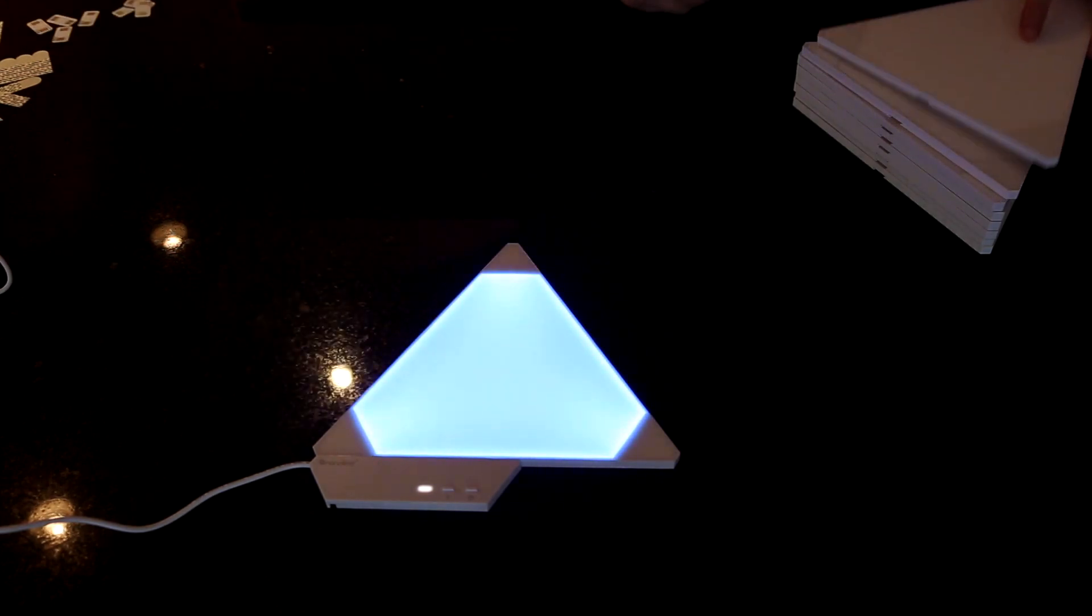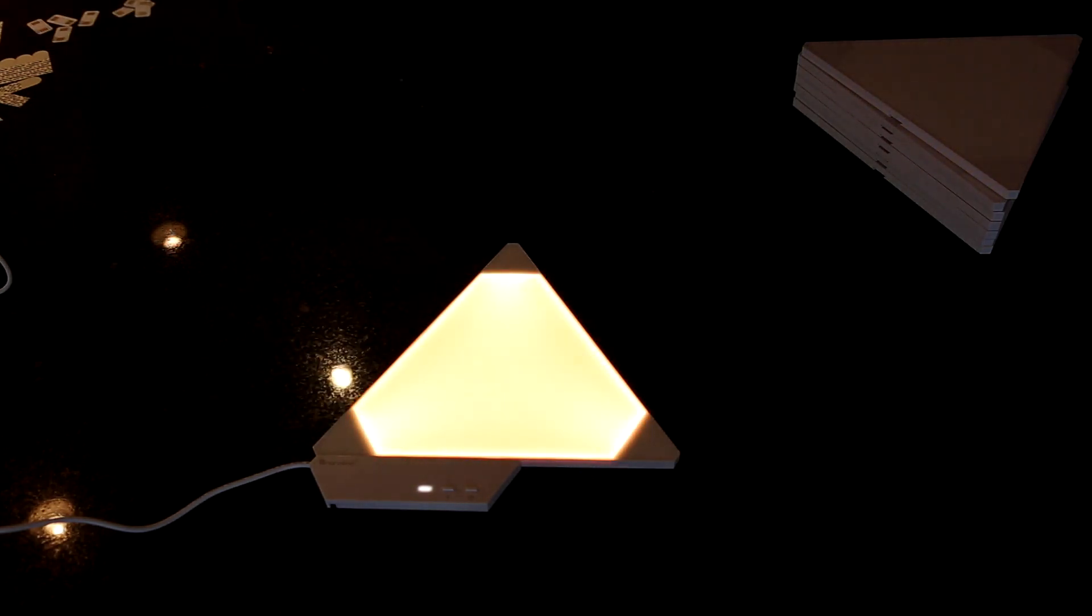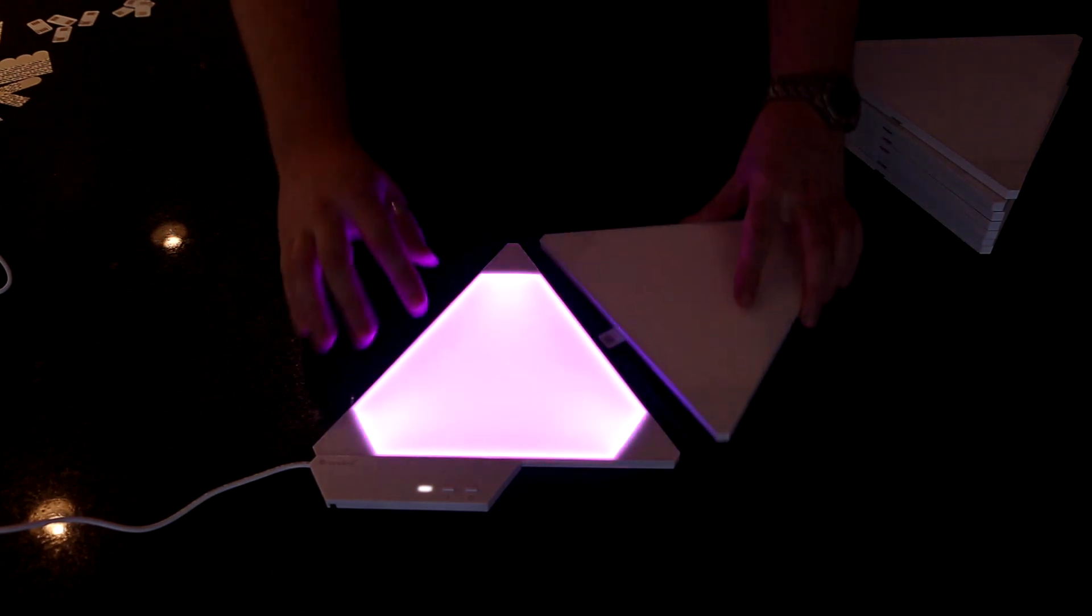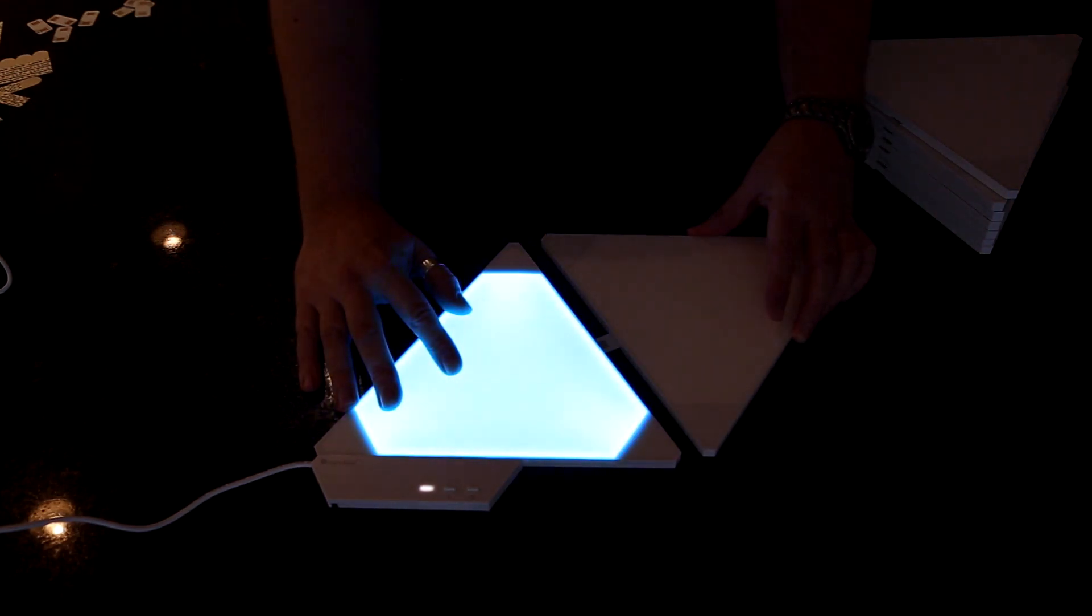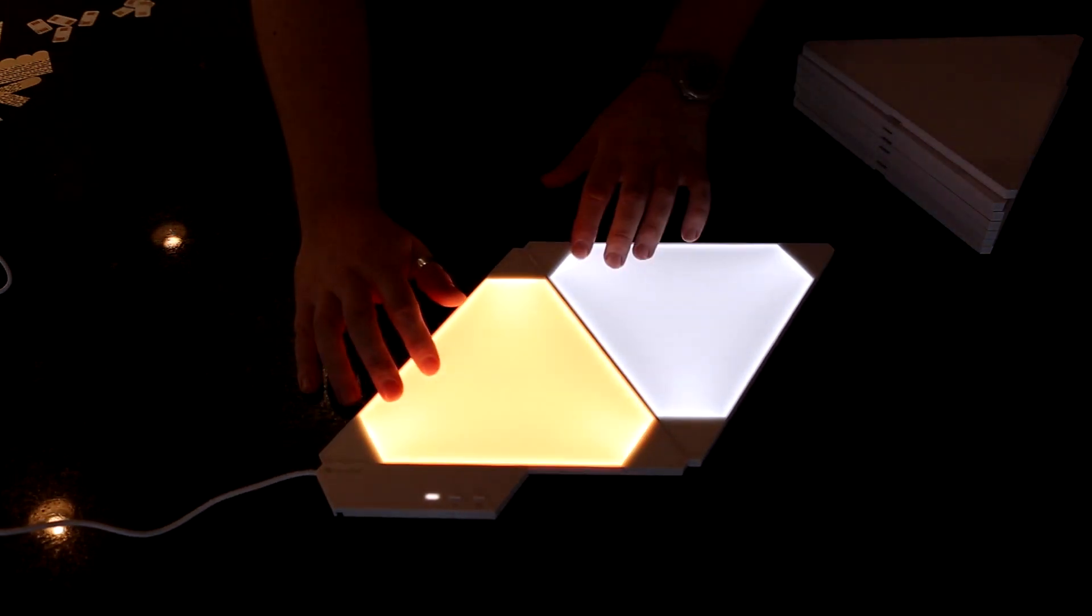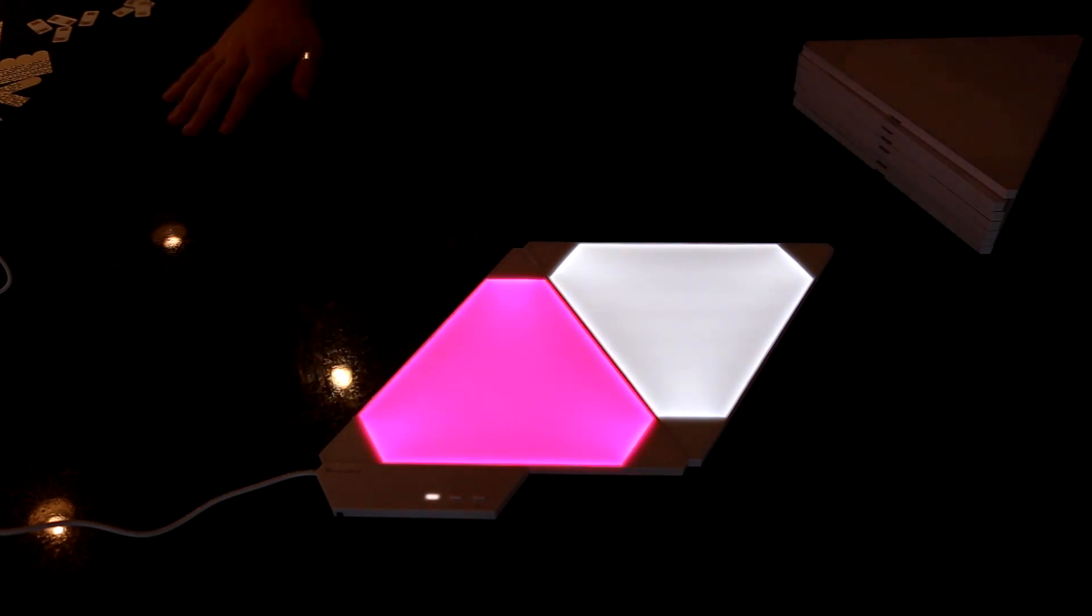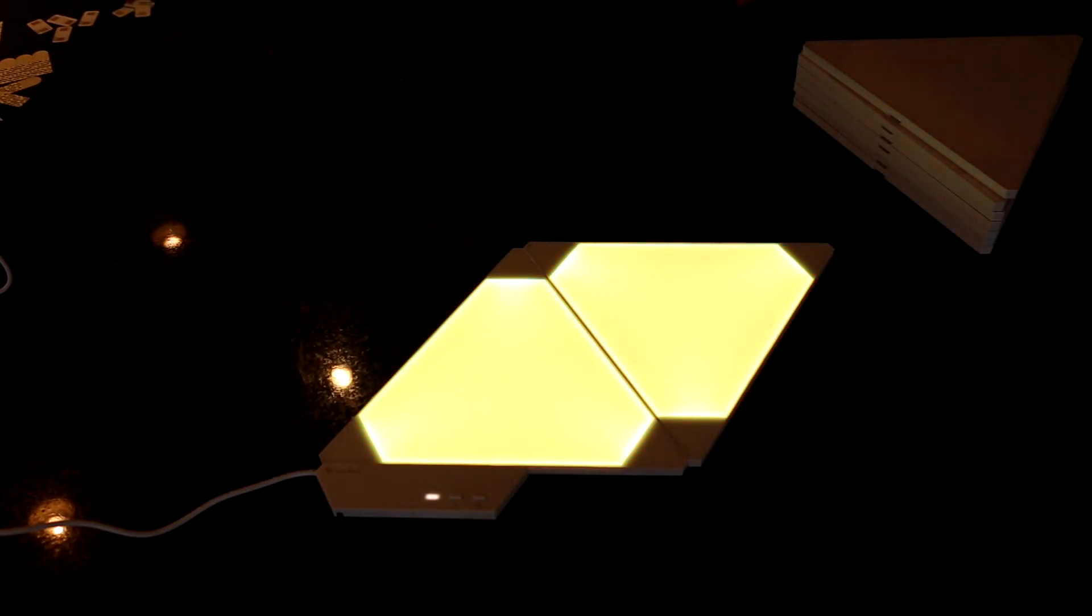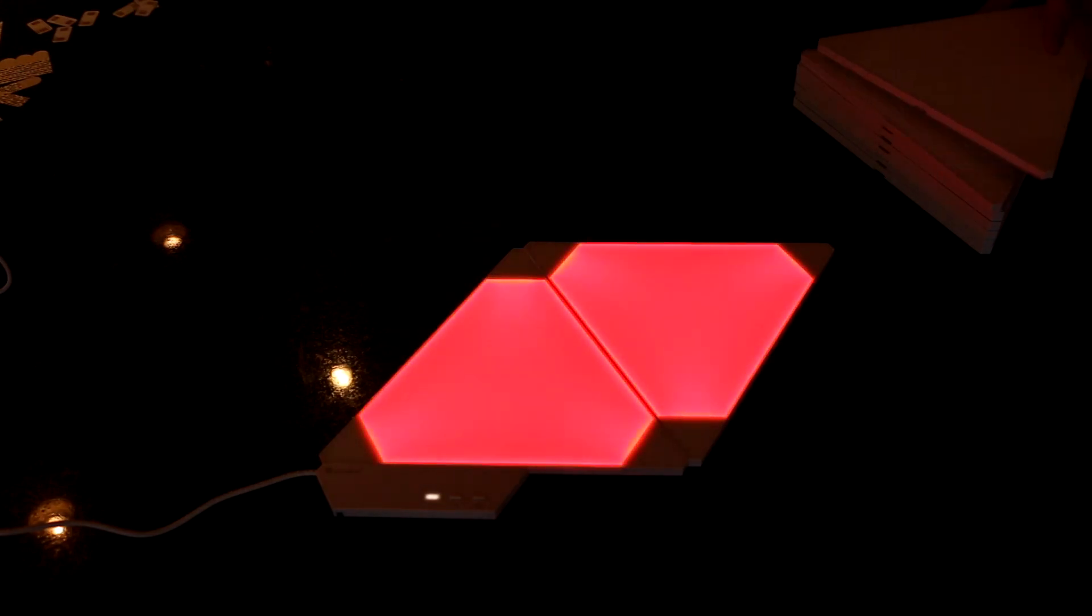So what we'll do is go ahead and connect all of the other panels. And you'll see each panel initializes in sequence, is white for a little bit, and then boots up and starts playing one of the preloaded animations that came on your control unit.